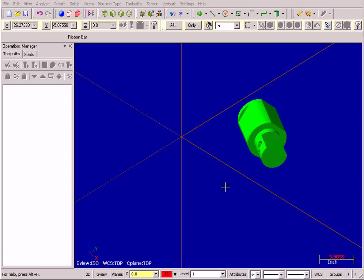We're going to machine this part from start to finish using Mastercam Mill Turn. One of the most challenging aspects of a Mill Turn is view and plane manipulation, so we're going to pay particular close attention to those lessons throughout this sample part.